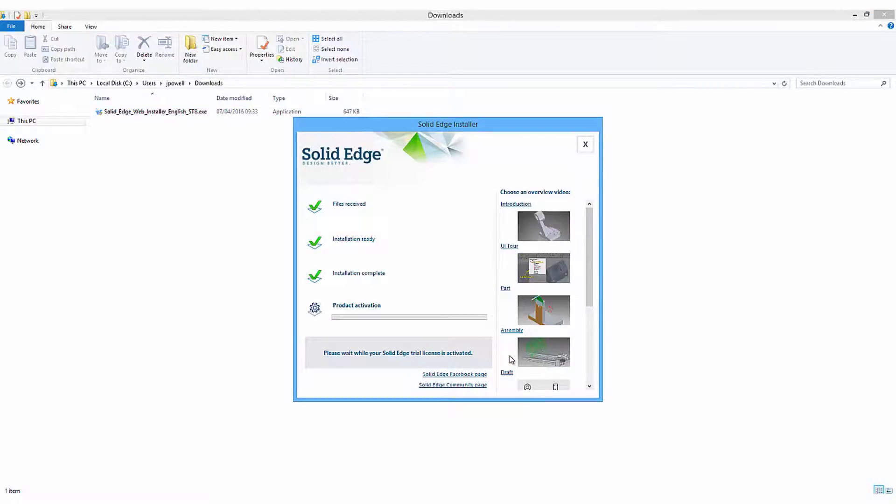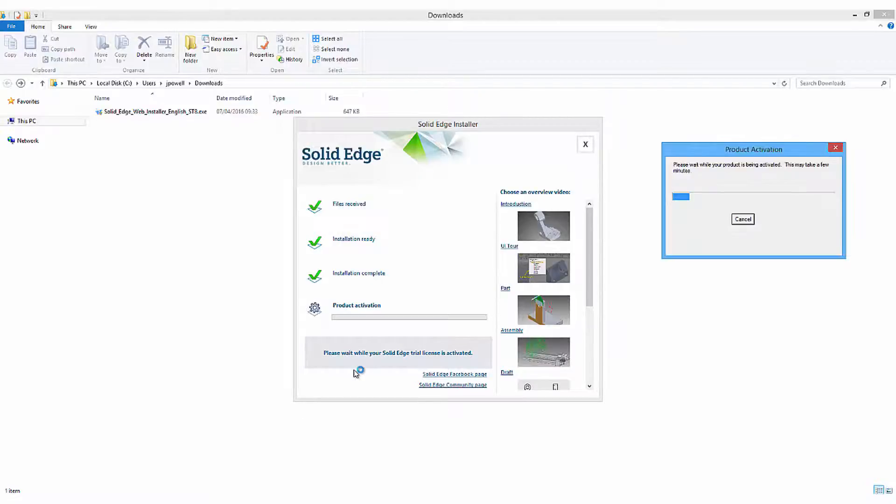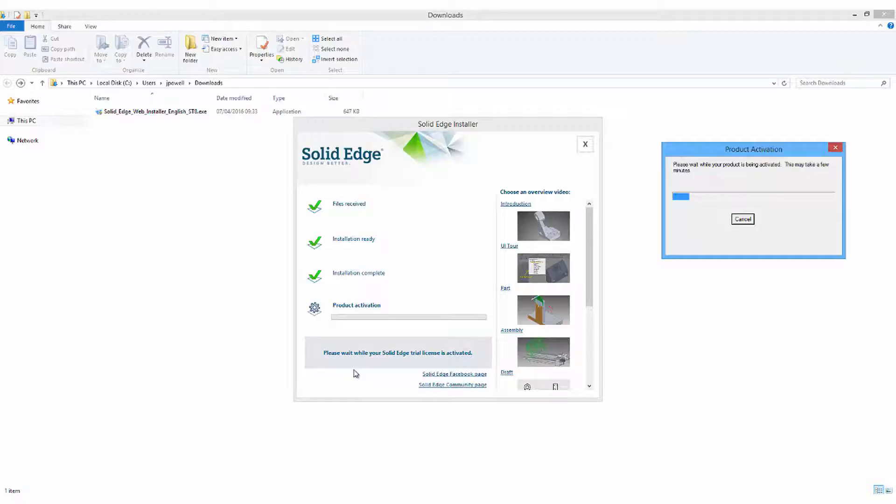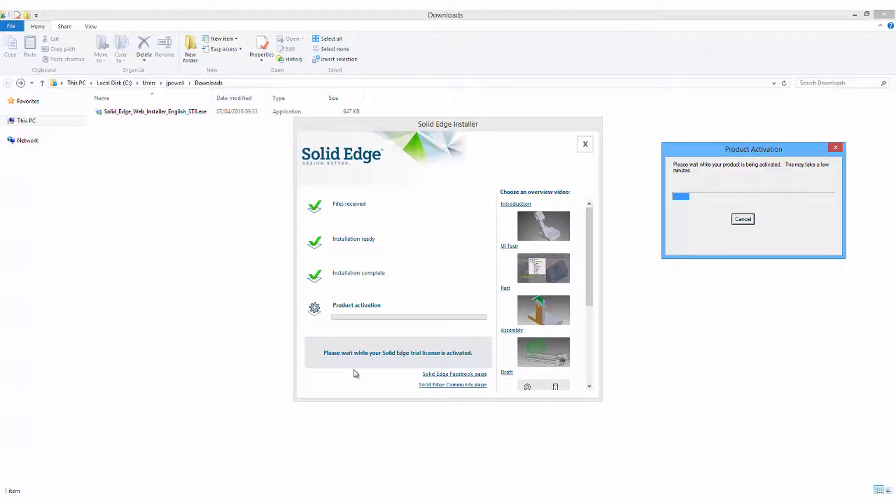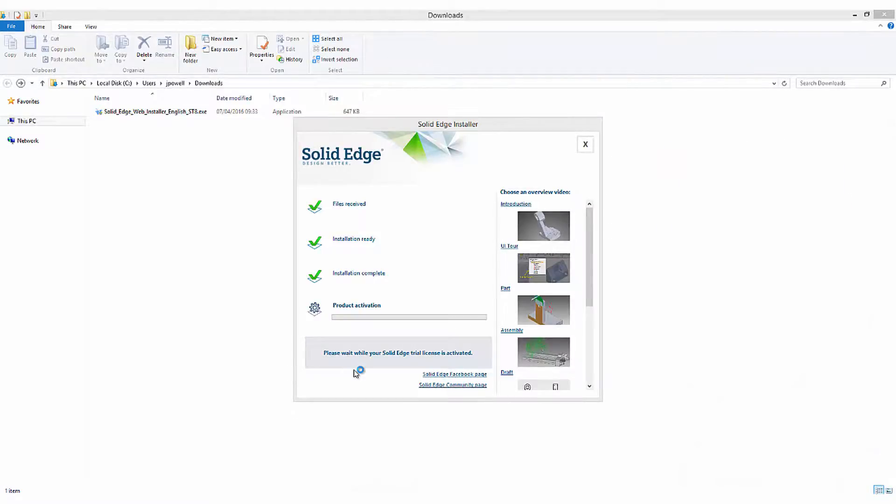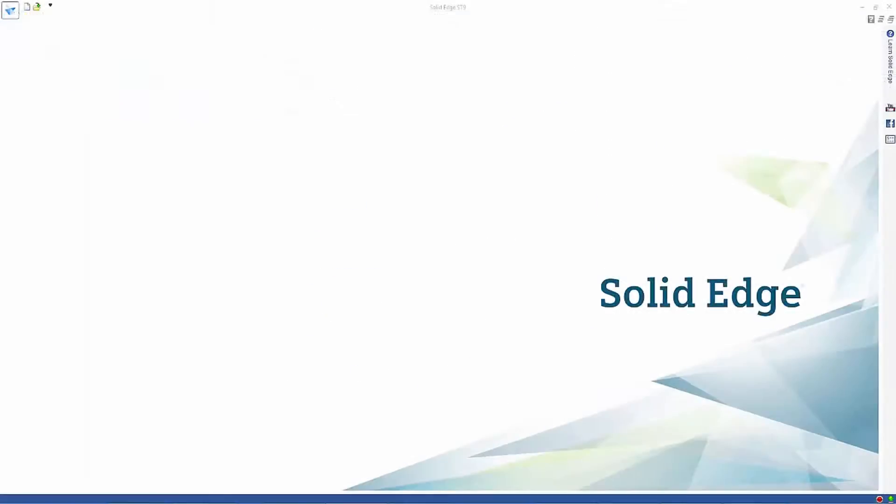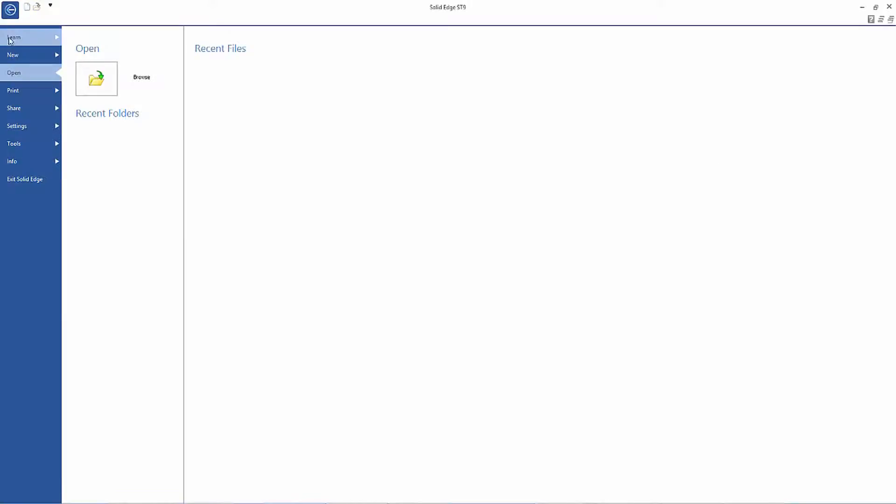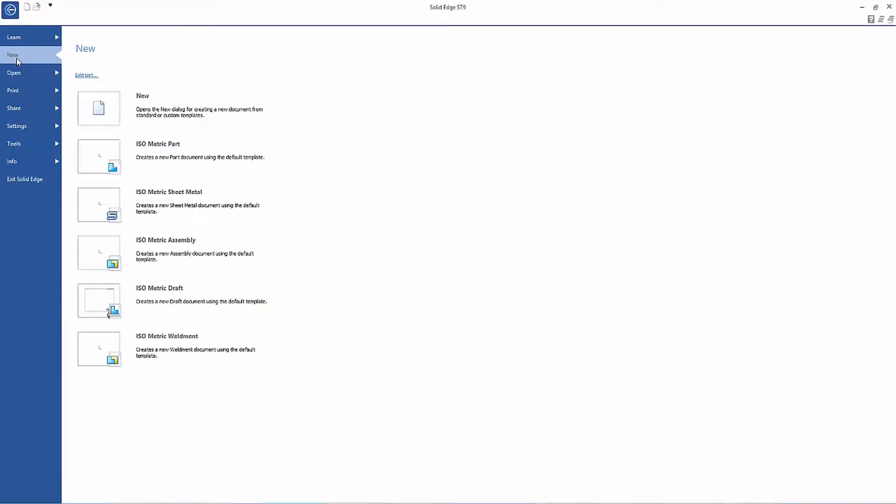The download time for Solid Edge will depend very much on your internet connection. The files required for installation are about 3.5GB in size, so bear this in mind if you have a low bandwidth connection. Of course, for people who opted to stream Solid Edge, none of this will apply. Once the automatic download and installation process has finished, you'll be able to open up Solid Edge and begin your 45-day trial.